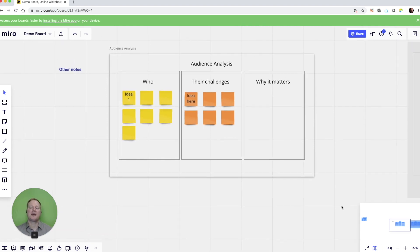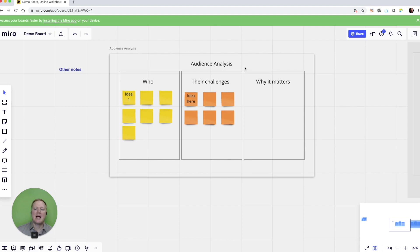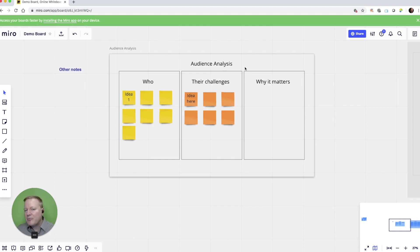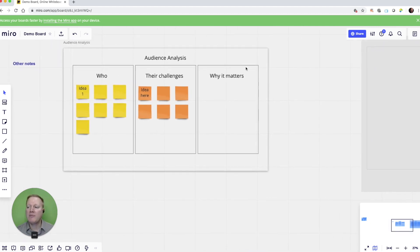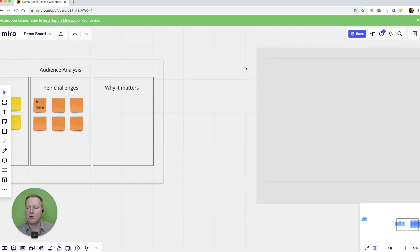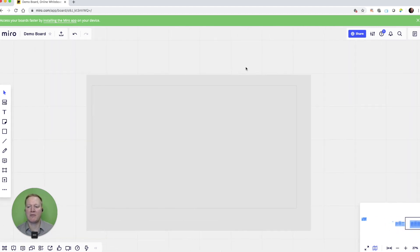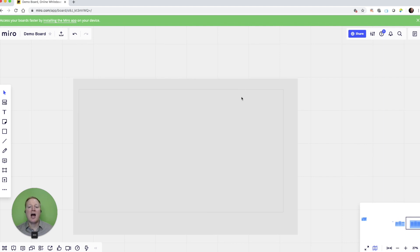Now, imagine that I had some participants doing their audience analysis, and I didn't want to create an entire different Miro board. I wanted them to stay on the same canvas, but I still wanted them to do something that they can't see yet.